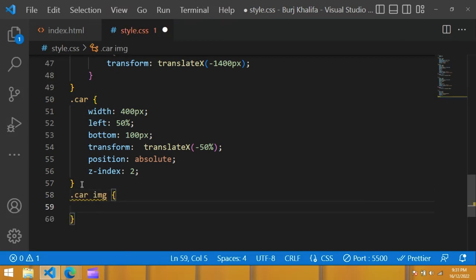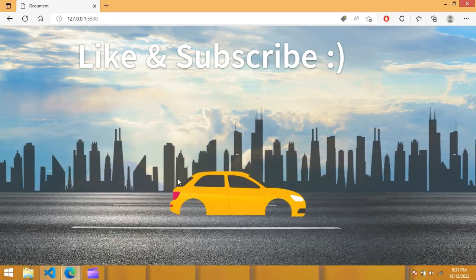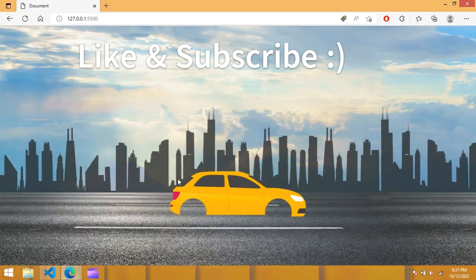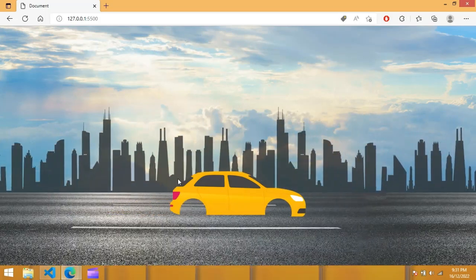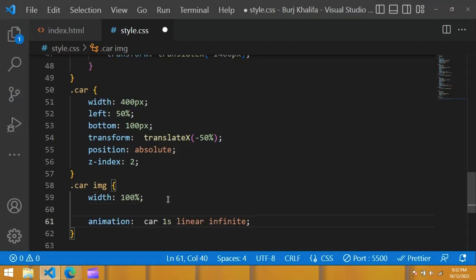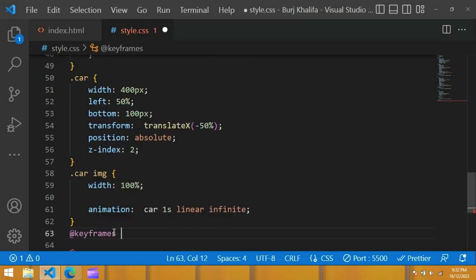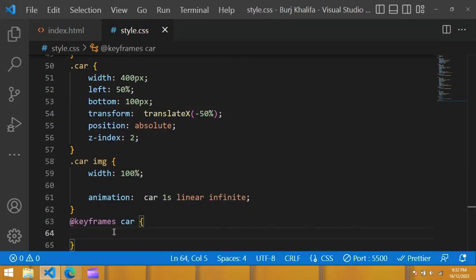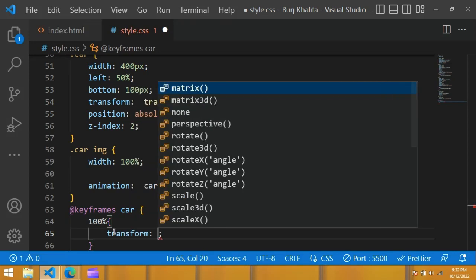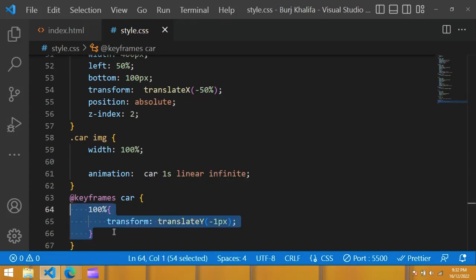For the image, use dot car image with width 100%. Now you can see this car image on the web page. We will also add animation on this car — animation car 1 second linear infinite. Add keyframes for car — at 100% use transform translateY minus 1px.